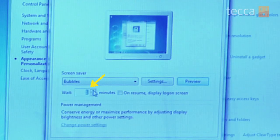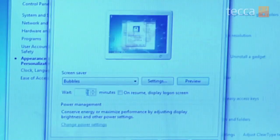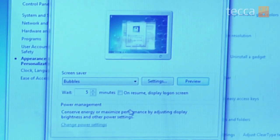You can choose how long you'd like your computer to wait before starting up a screen saver. Right now it's set to one minute by default. I like to have it a little bit longer than that because sometimes I might have to take a phone call and I don't want my screen saver starting up every minute, so I'm going to pick five minutes.